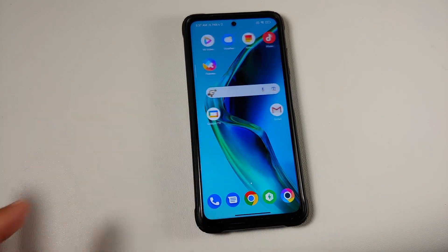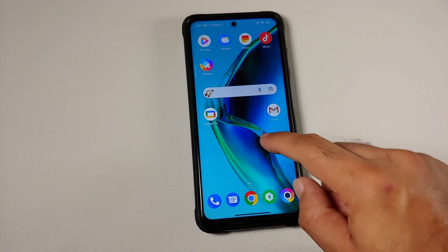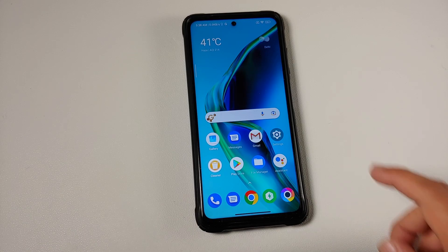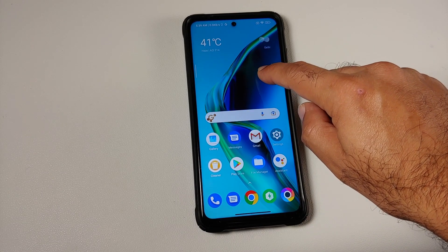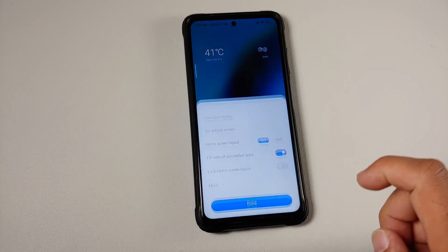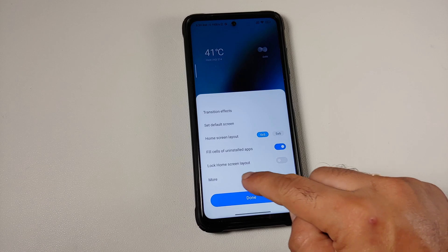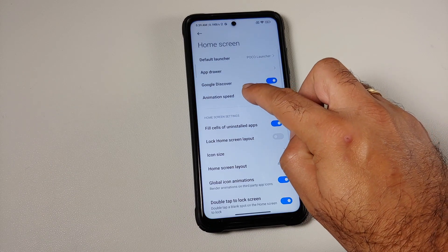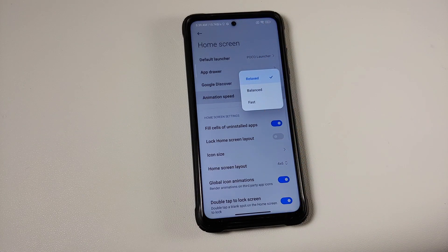The same applies for the other screen as well. If you press and hold on the empty space, go into the settings icon on the bottom right, then go into 'More' — in here you have another option called animation speed.